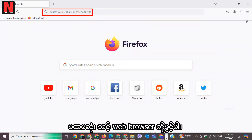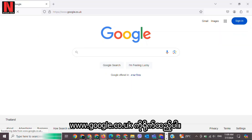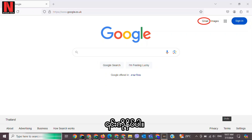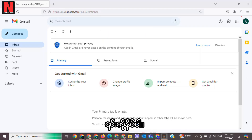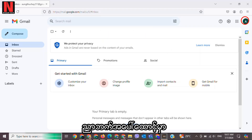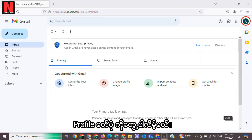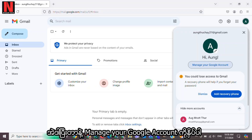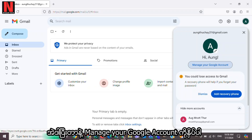First, open your web browser and type google.com. There you will see Gmail on the top right corner — click on it. Once you log in, you will see your Google account profile on the top right corner. Tap on it.